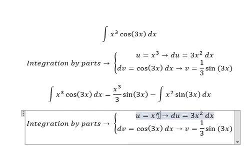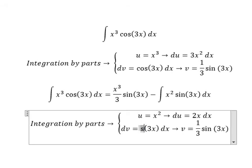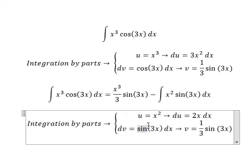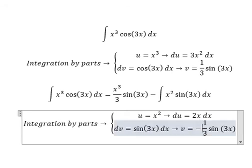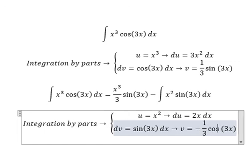This one is x squared. We set u equal to x squared, so du equals 2x. For dv, we have sine 3x, so v equals negative 1 over 3 cosine 3x.